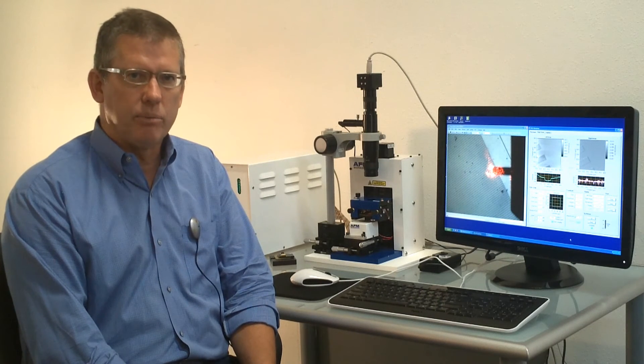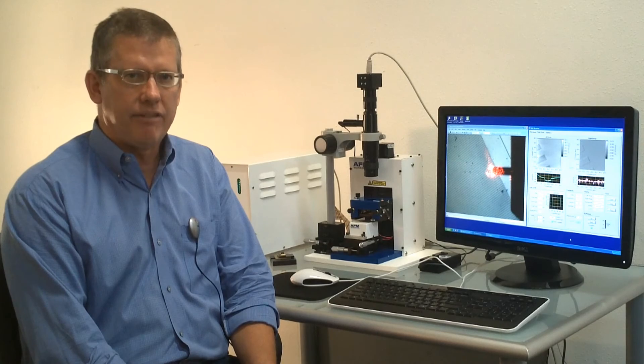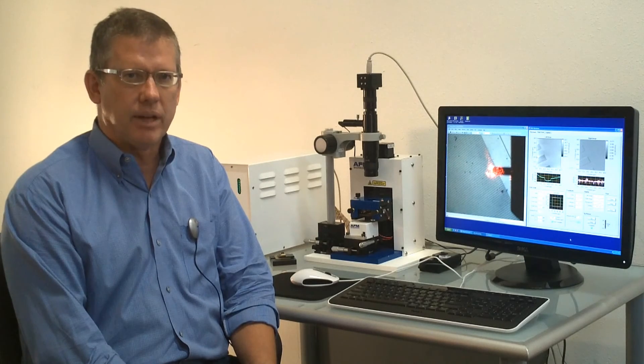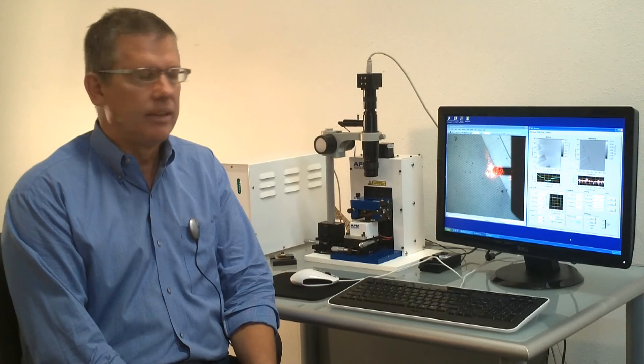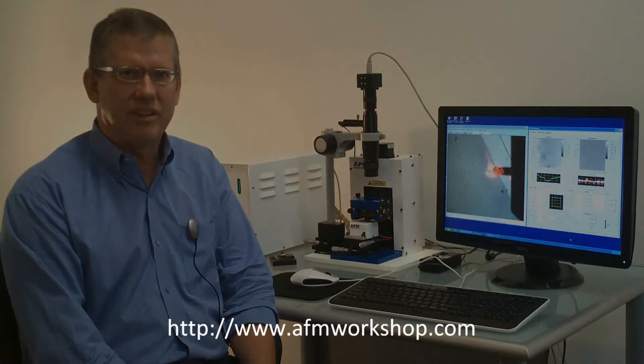Finally, you can learn more about the microscope at afmworkshop.com. Thank you for watching this video.